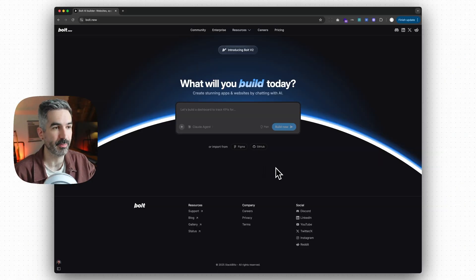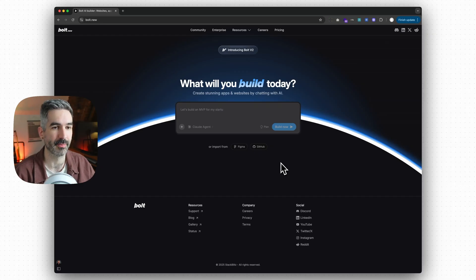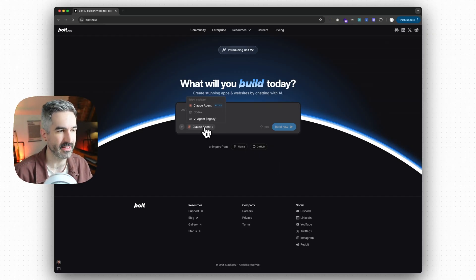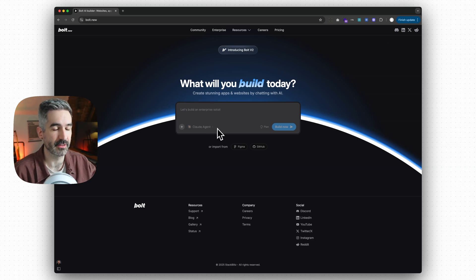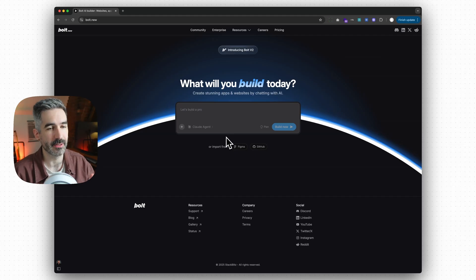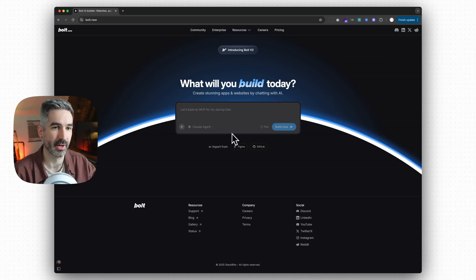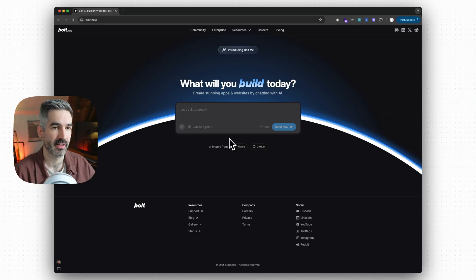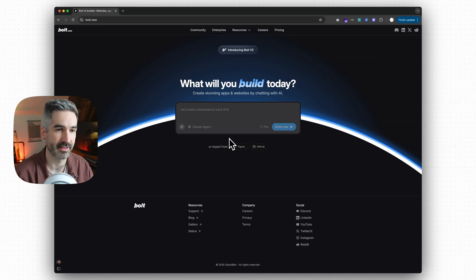This is the latest version of Bolt — Bolt version 2 — and there are a few things they've just released which make this tool so much more powerful, including the ability to use Claude code directly in Bolt, a built-in database and authentication in every project, and the ability to deploy your app via Netlify directly from Bolt. These are all best-in-class solutions for database, authentication, deployment, and the coding agent.